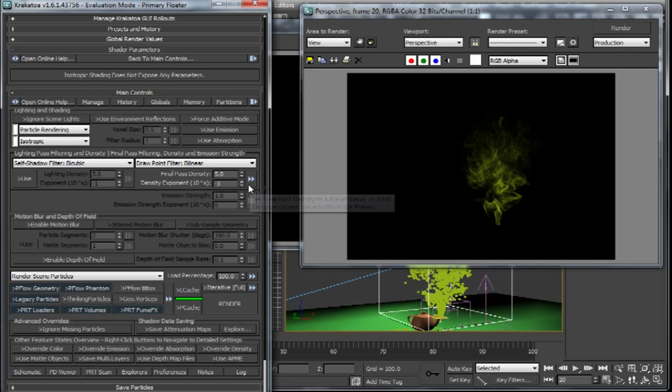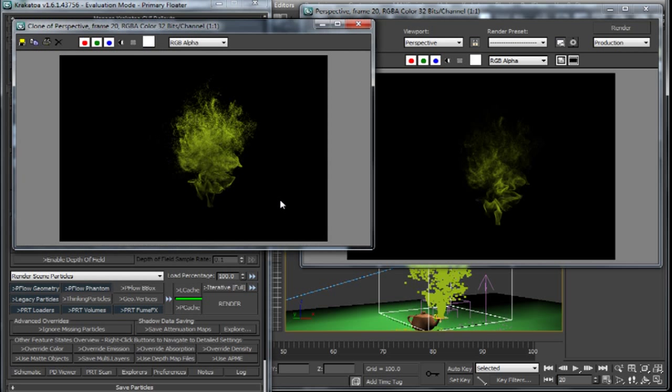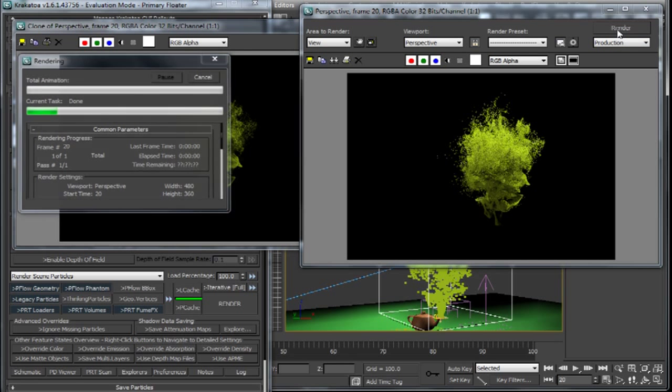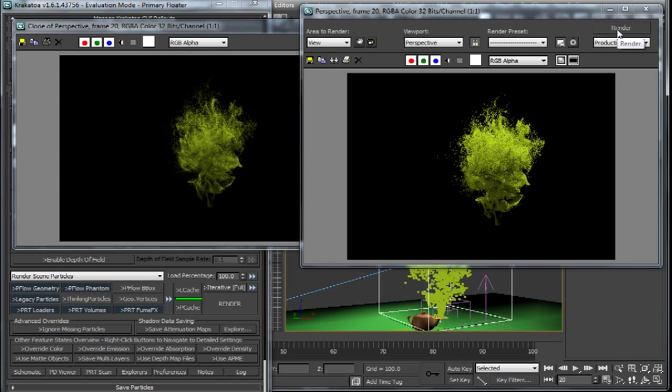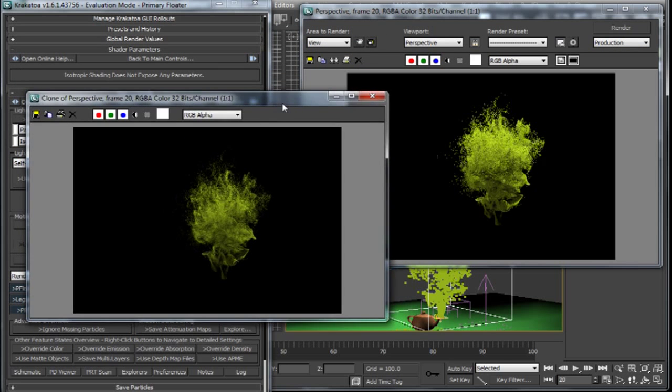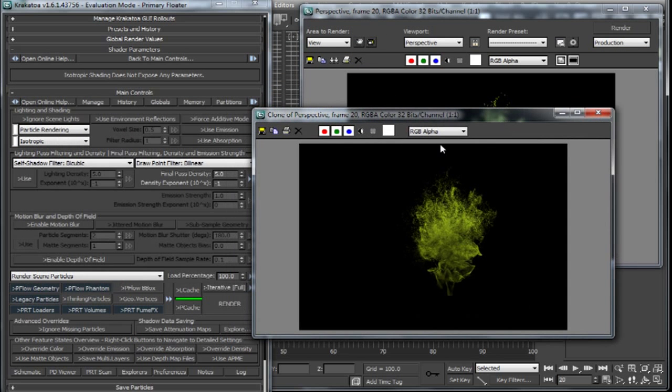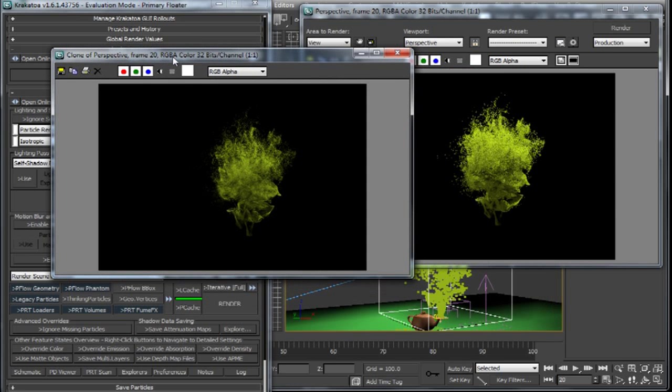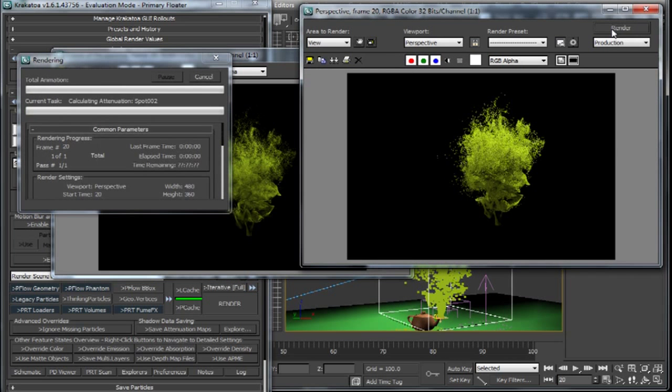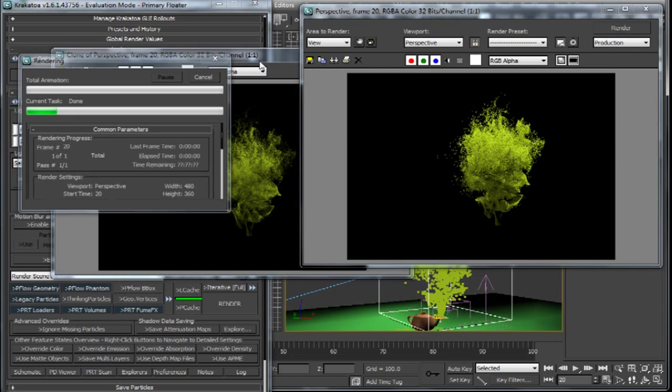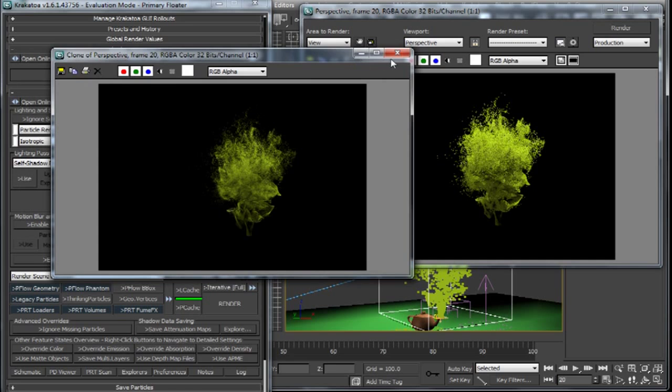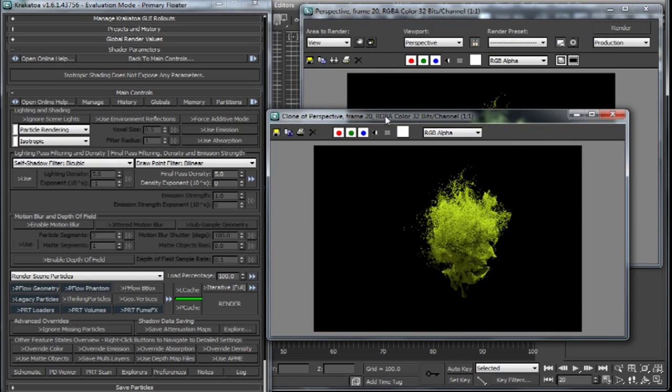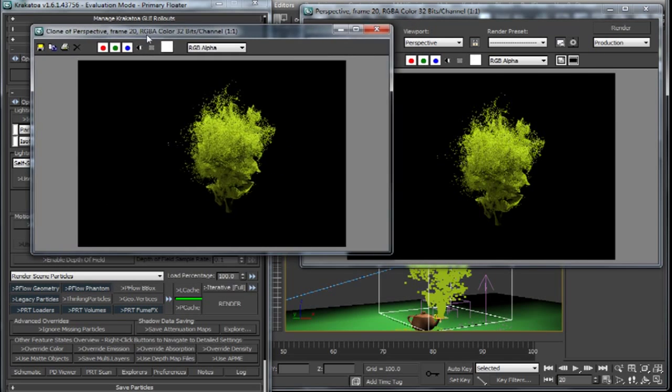One thing to note here is you cannot increase the density however. The original density is 1 and if you try to increase the density it won't. So if we put 0 in the exponent then it becomes 10 to the power 0 equals 1, and 1 times 5 is 5. You might think the density is 5 times its original value which is 1, but that's not the case.